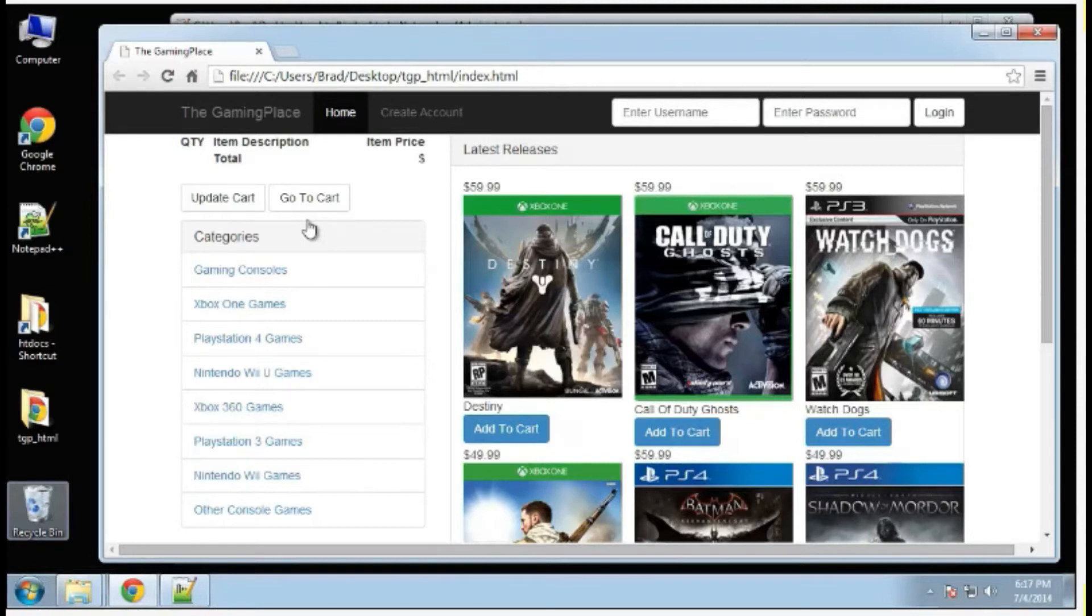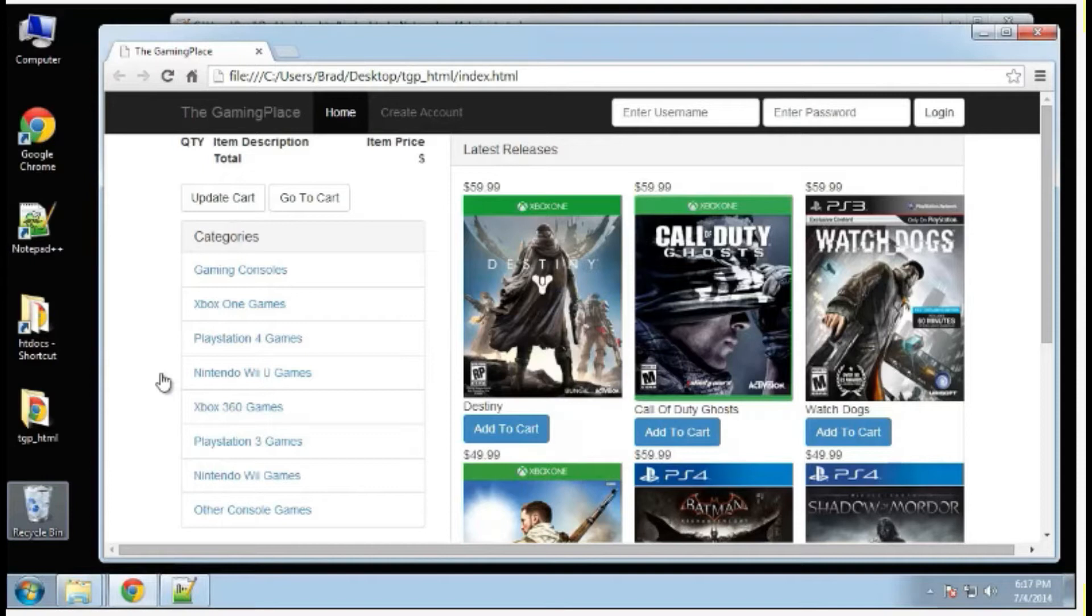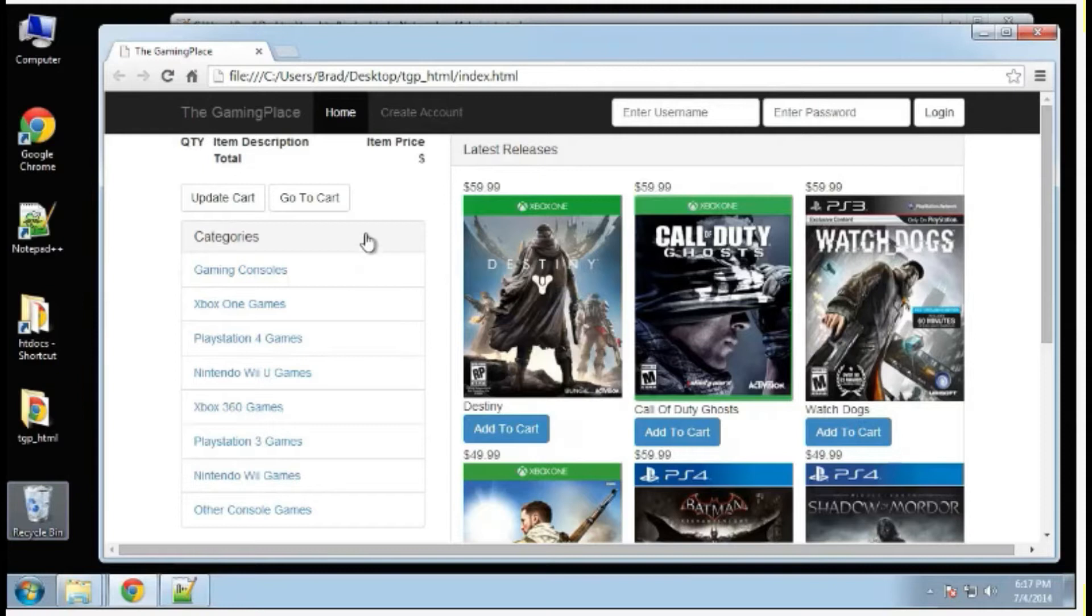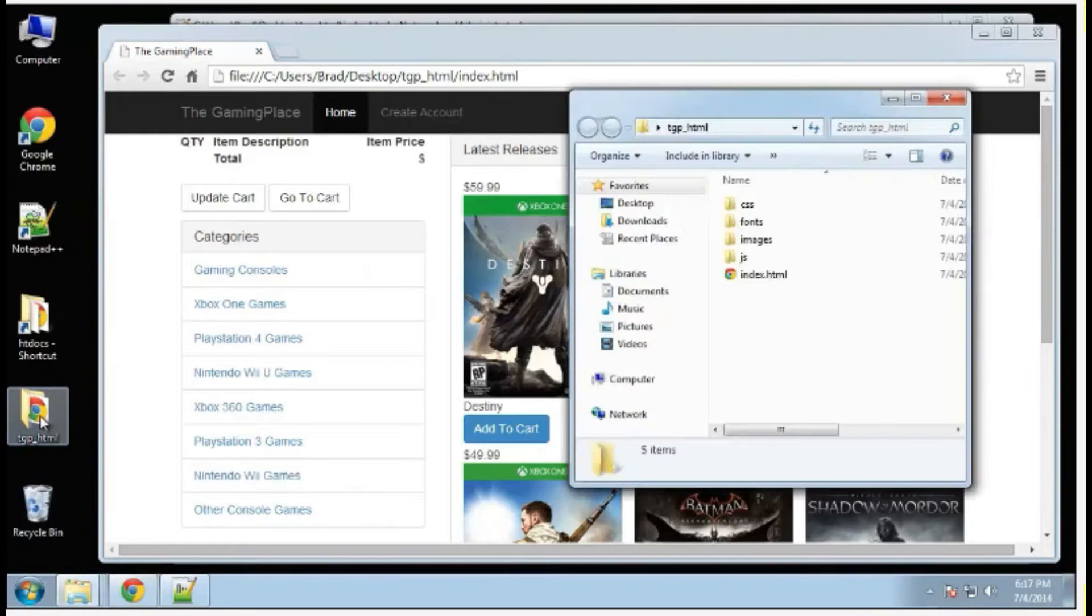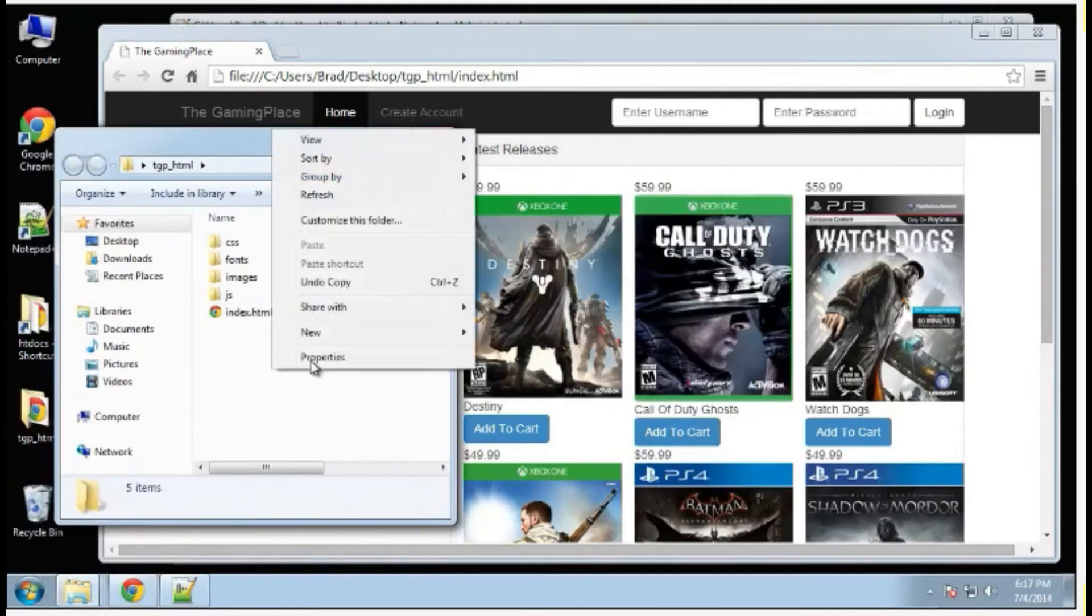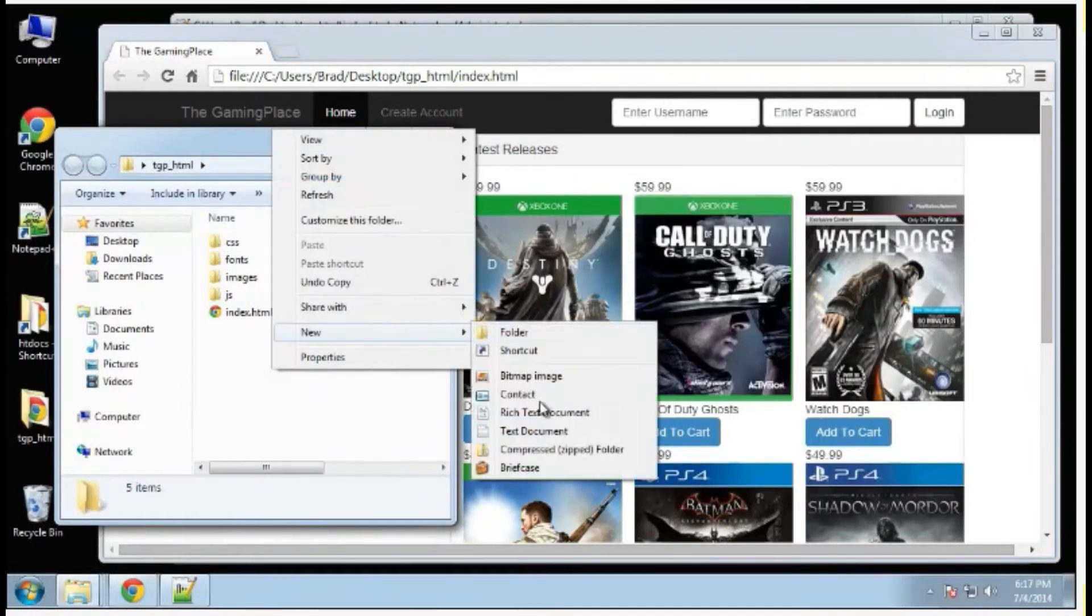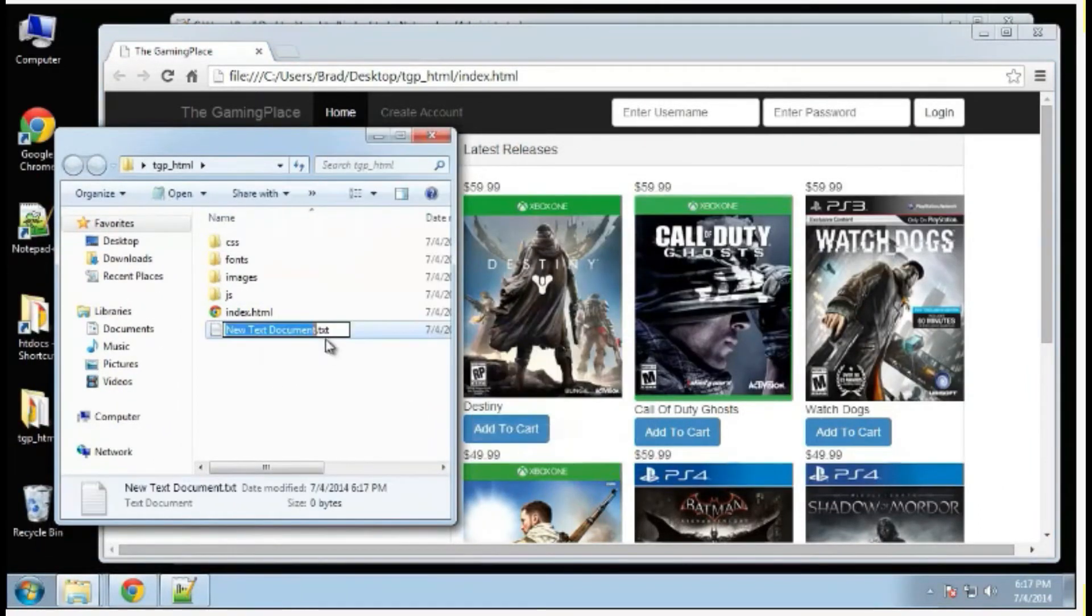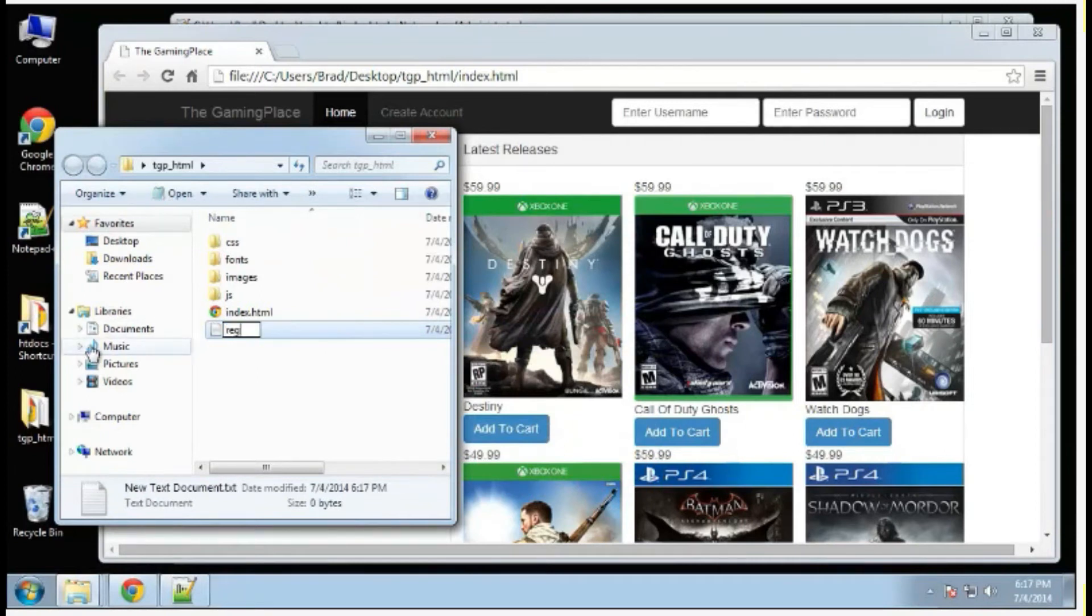There might be a few things, for instance, we don't have the quantity here. We're just going to add that when we actually do the application view. The next page I want to do is the register.html. Let's go to our HTML folder and create a new document and call it register.html.